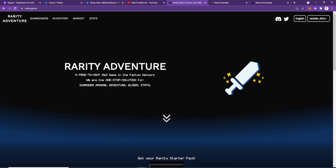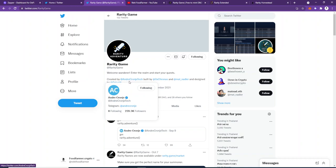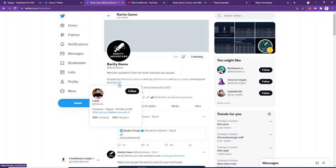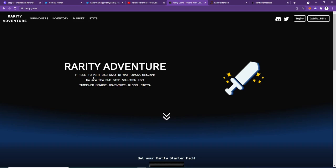A one-stop solution for summoner management, adventure, and global stats. I'm bringing you the Rarity game. Rarity is a game created by Andre, built by Chronos and Matt Nadler, and designed by 0xLucid. So it's a community game, really.